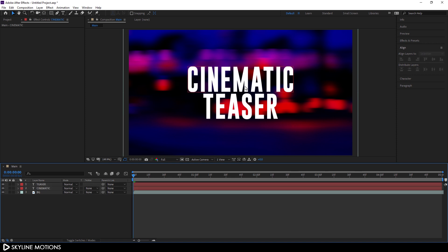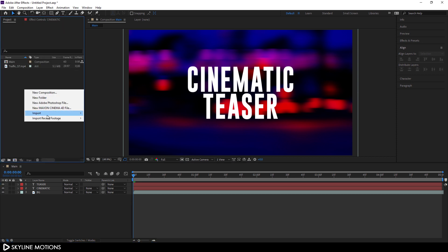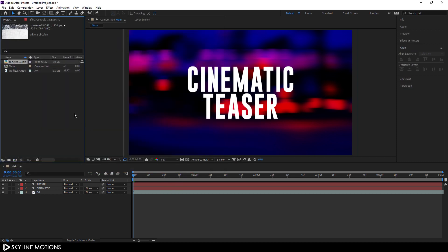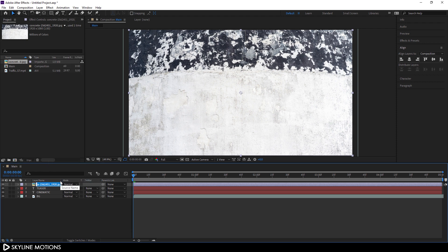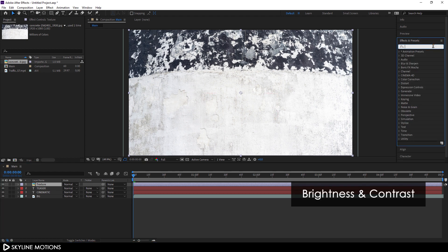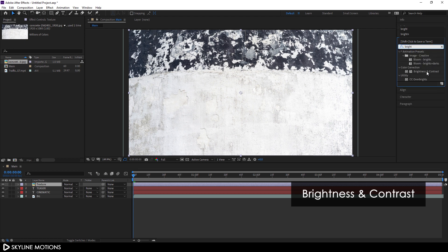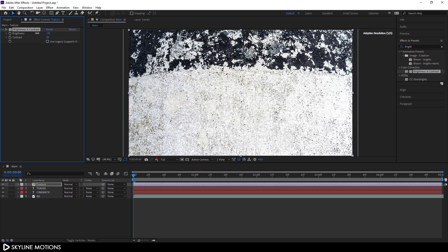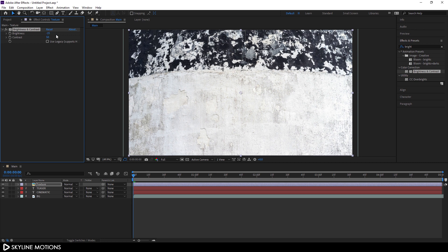Now let's apply some texture on the text. Go to the project window, right-click and go to Import File. Import the concrete texture — I've provided a link in the description. Download it, click import, and drag this texture into the main composition. Right-click, click rename, and call it 'texture'. Go to Effect, search for Brightness and Contrast, and apply it on the texture layer. Set the contrast to around 50 and the brightness to negative 25.